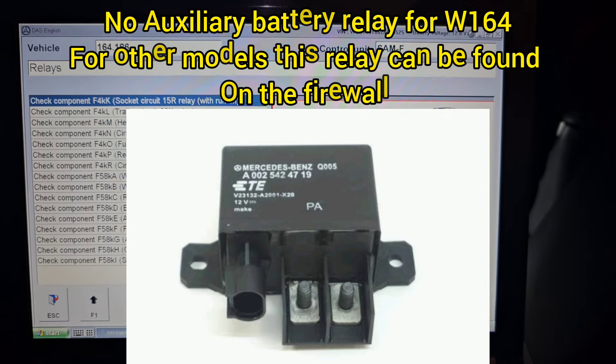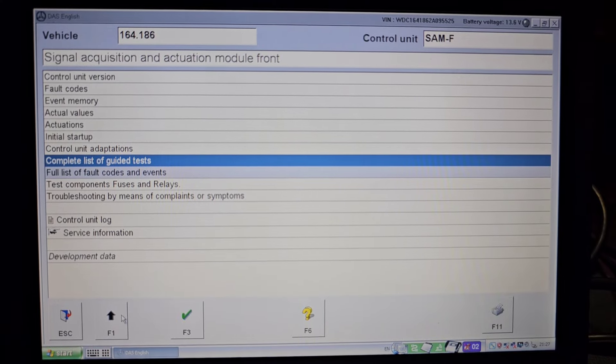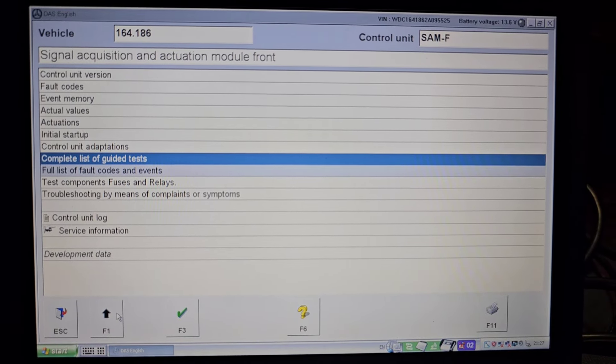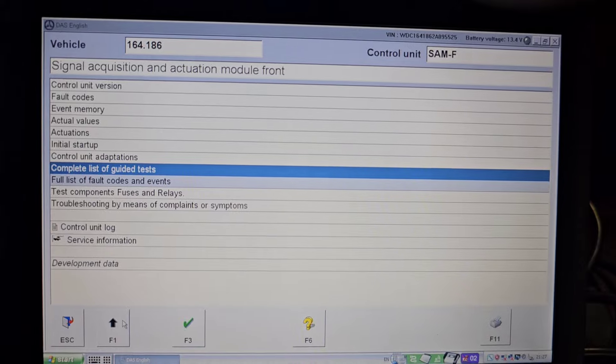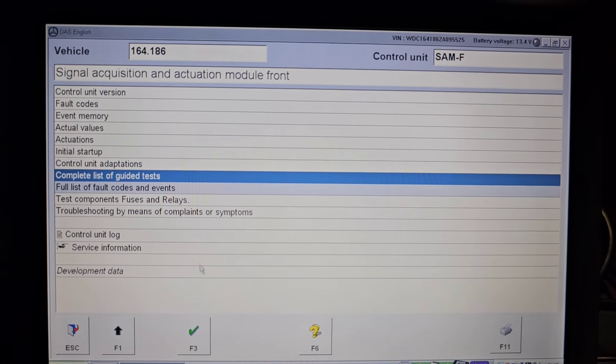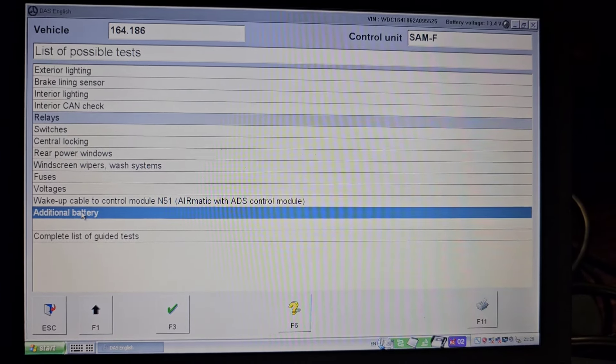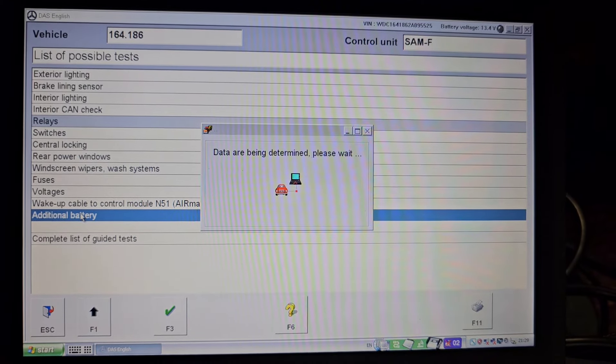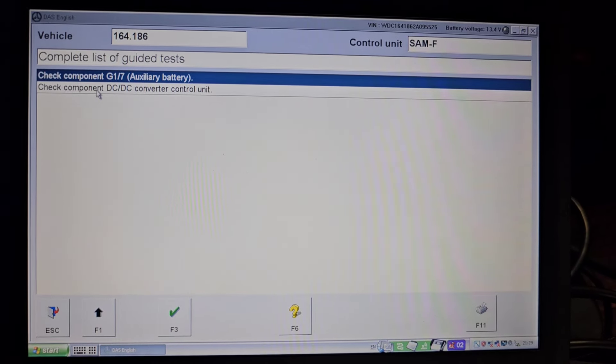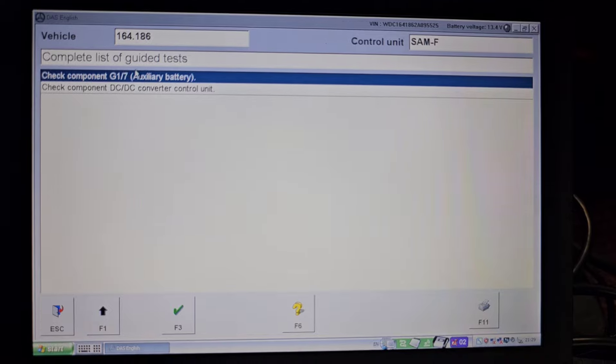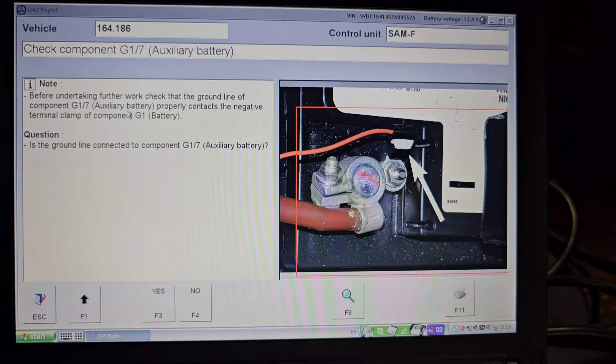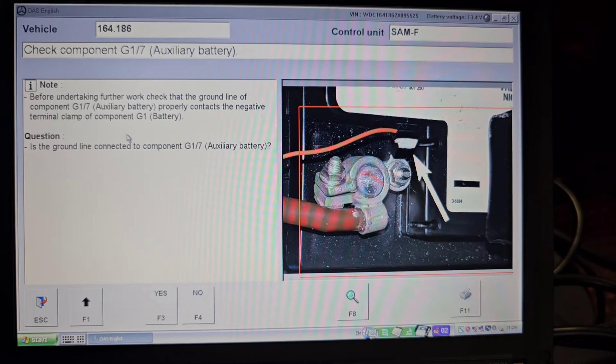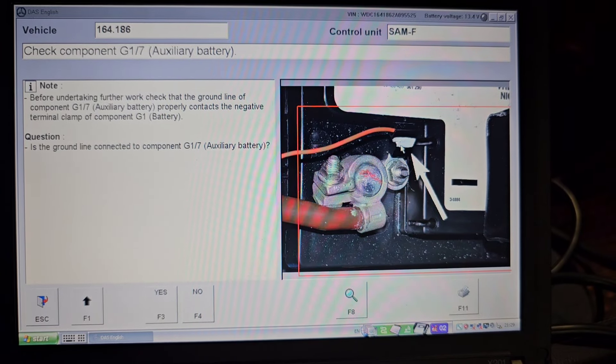The first thing you want to check for the diagnostic of the relay or the charging system for the auxiliary battery, you need to go to the SAM front and then from there you need to go to the additional battery and then auxiliary battery.